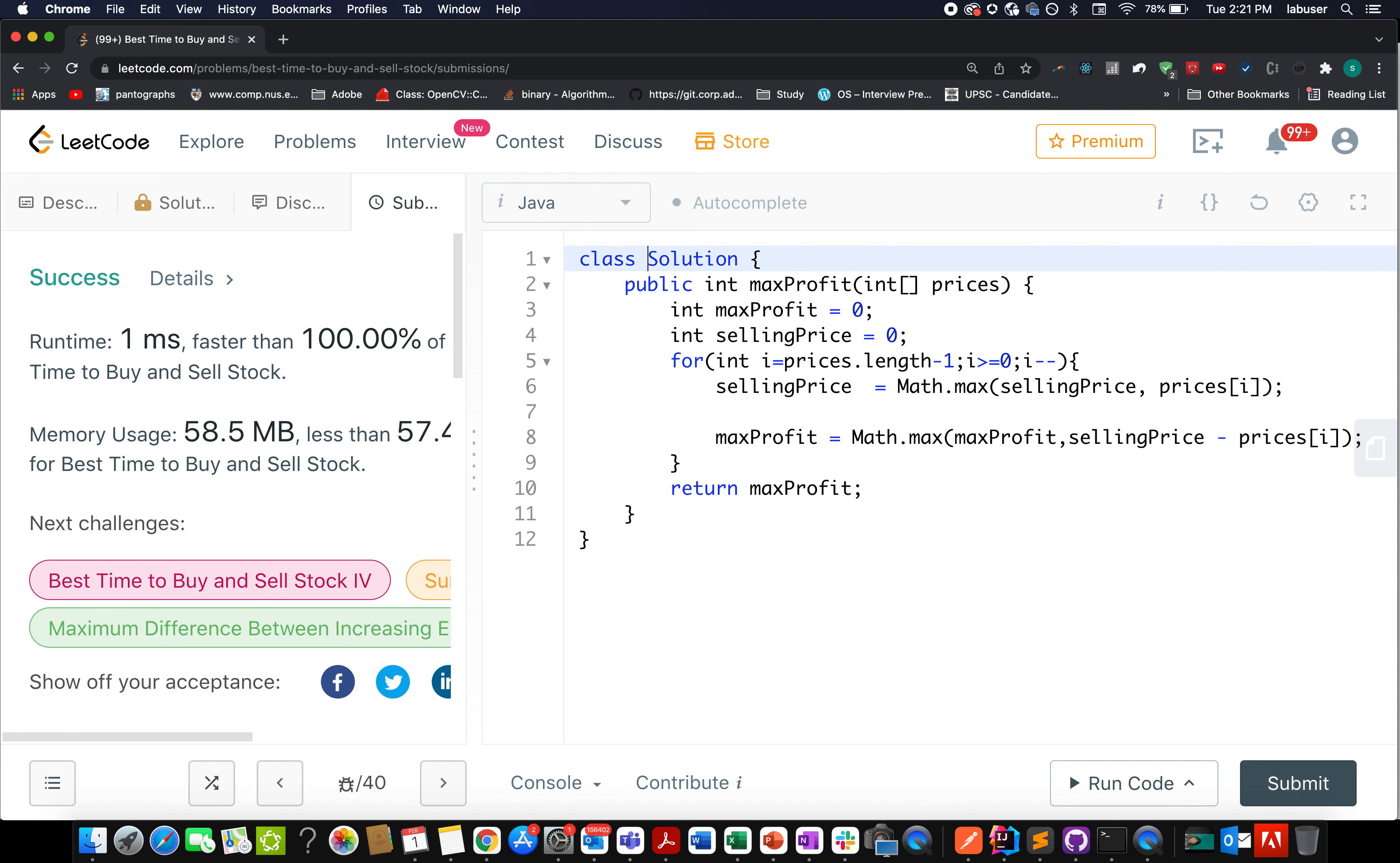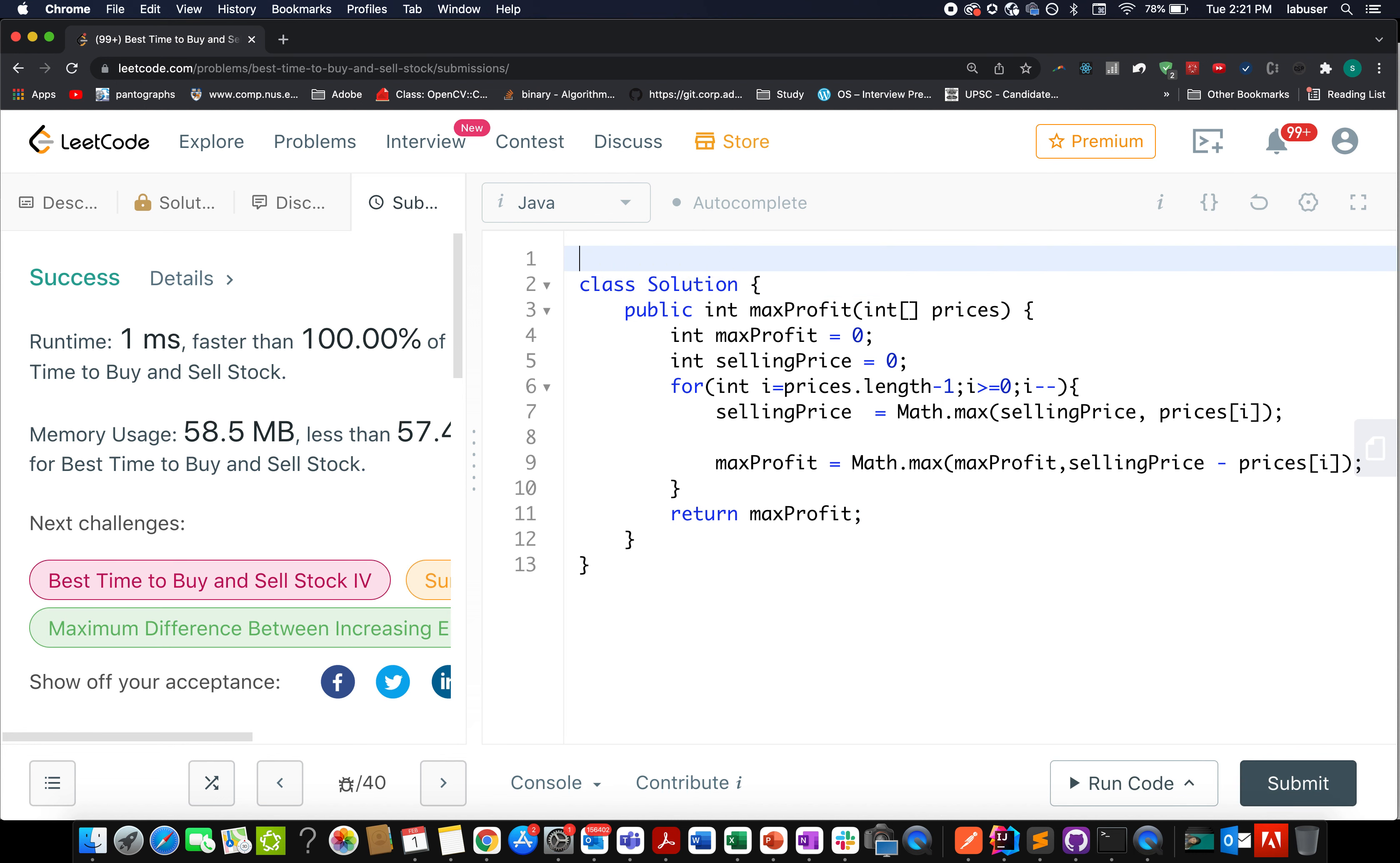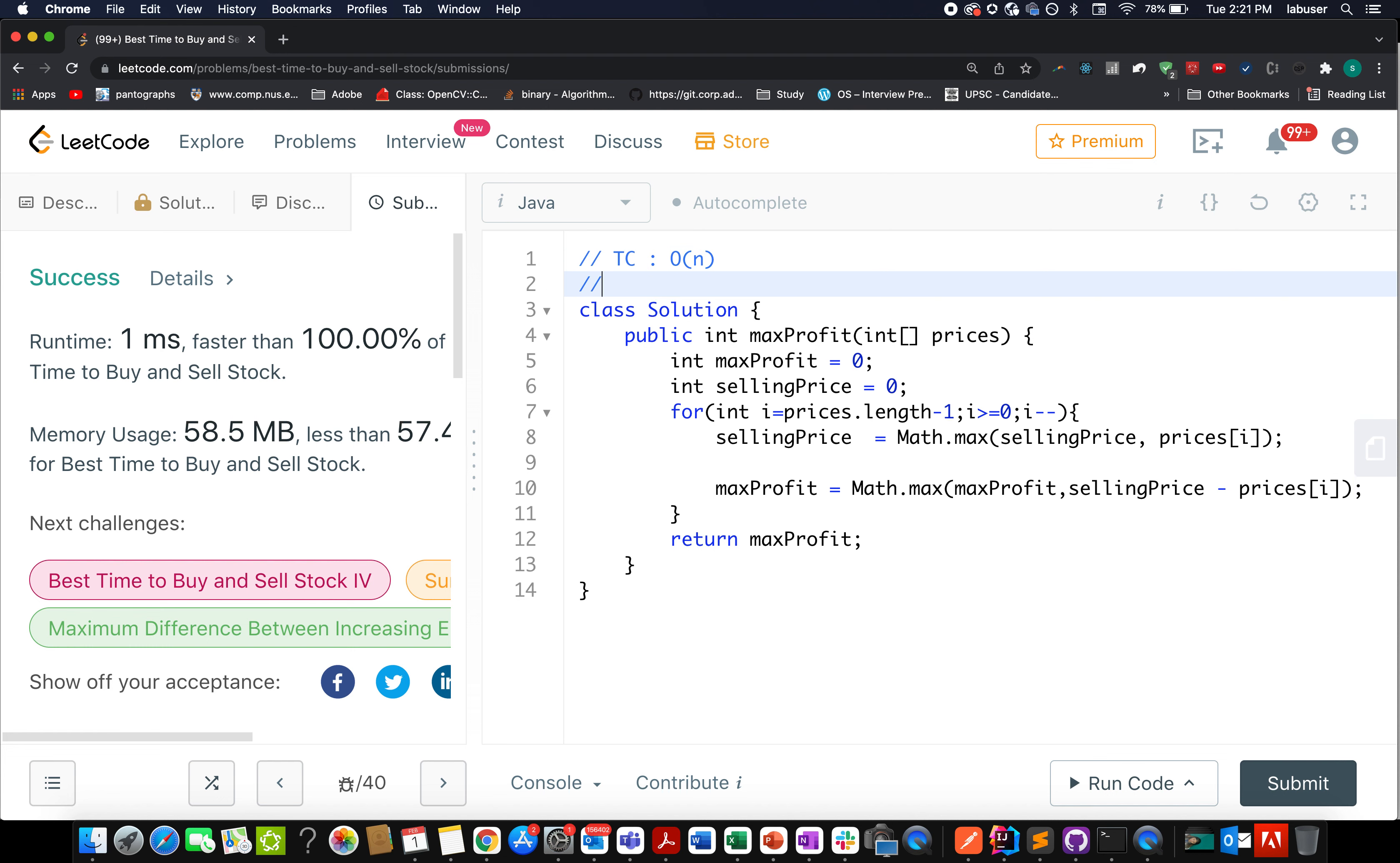Accepted. Awesome. Time complexity is pretty good. The time complexity for this is order of n. The space complexity for this is constant time.